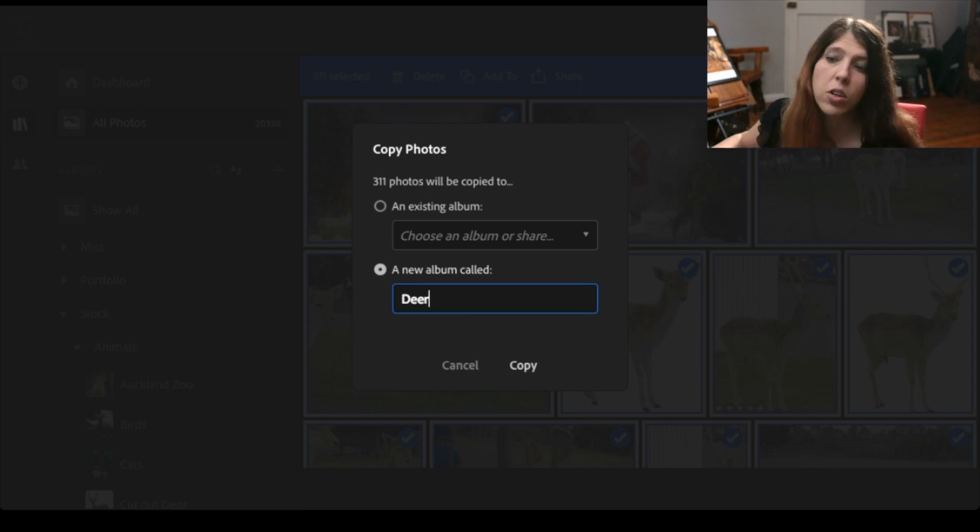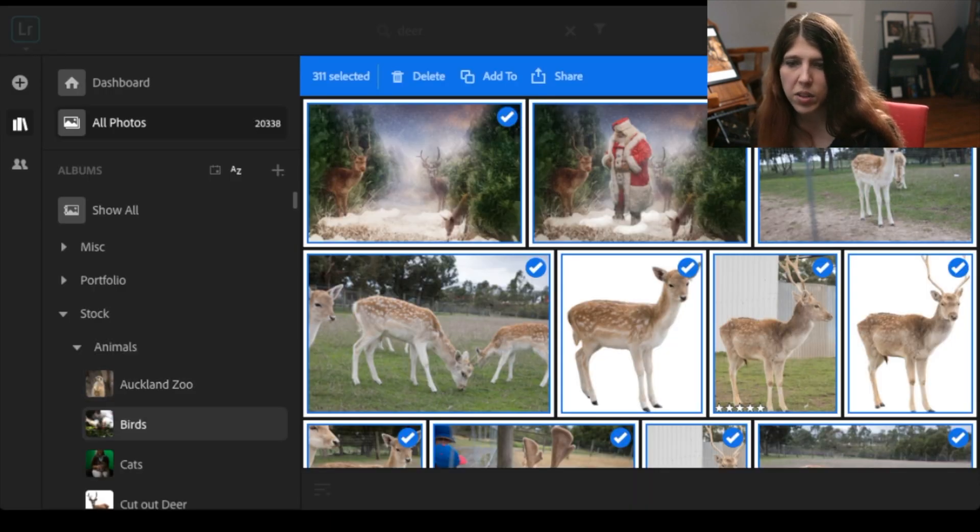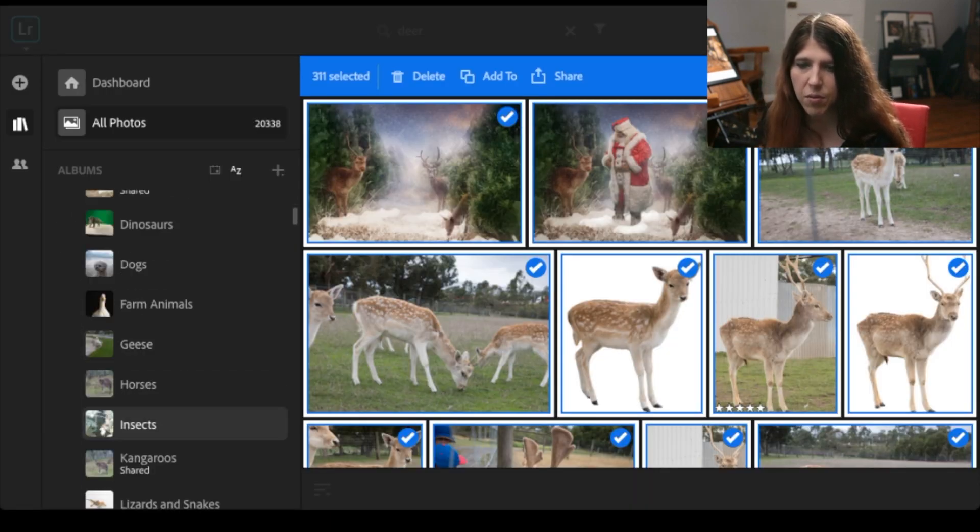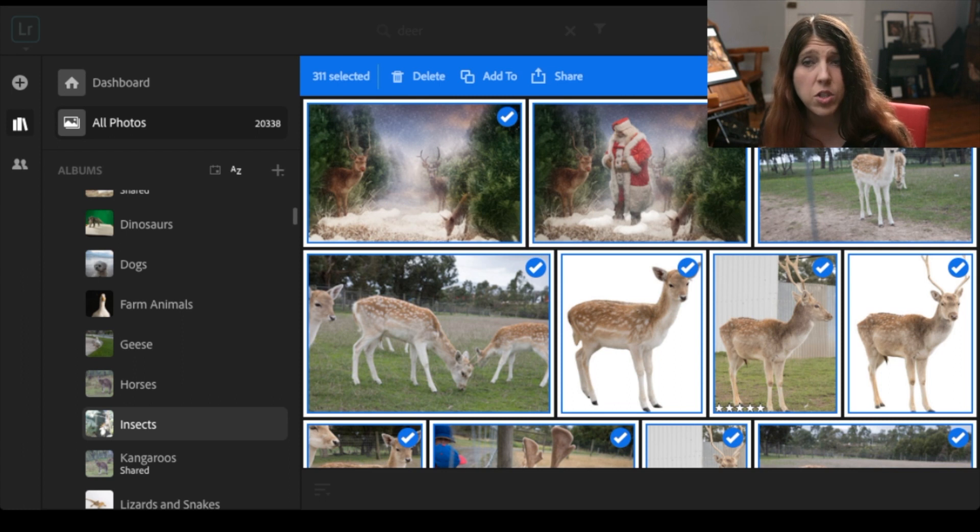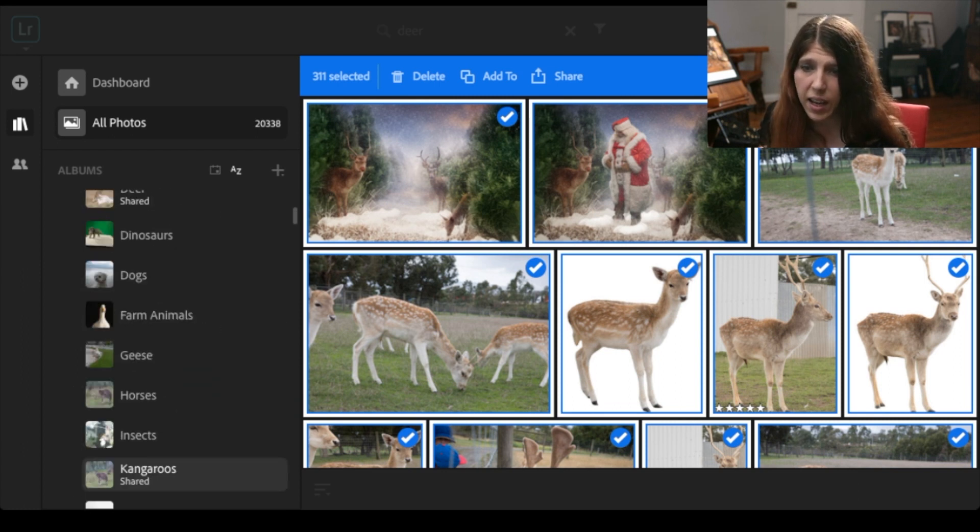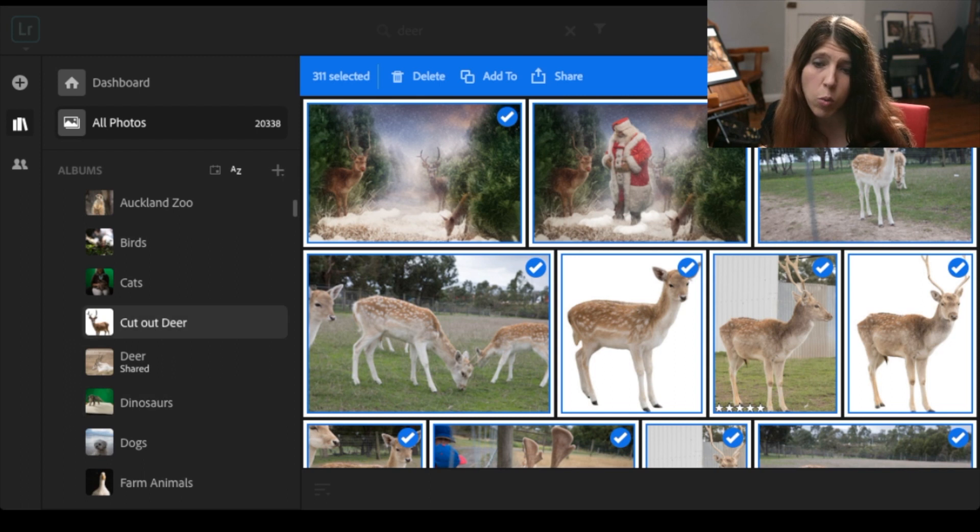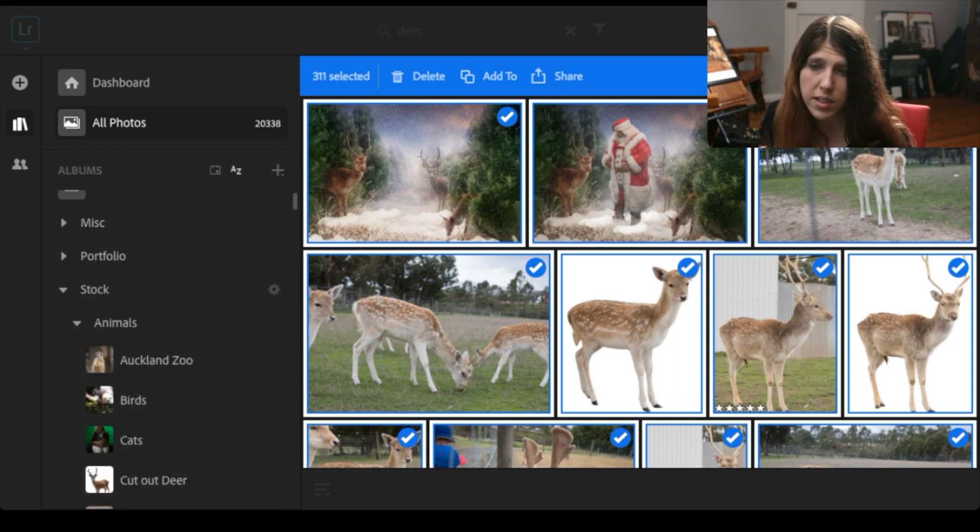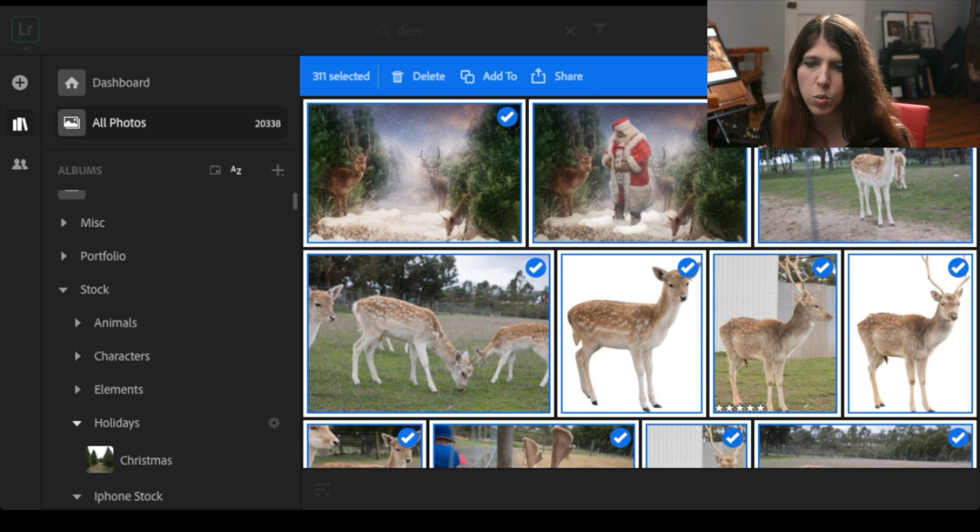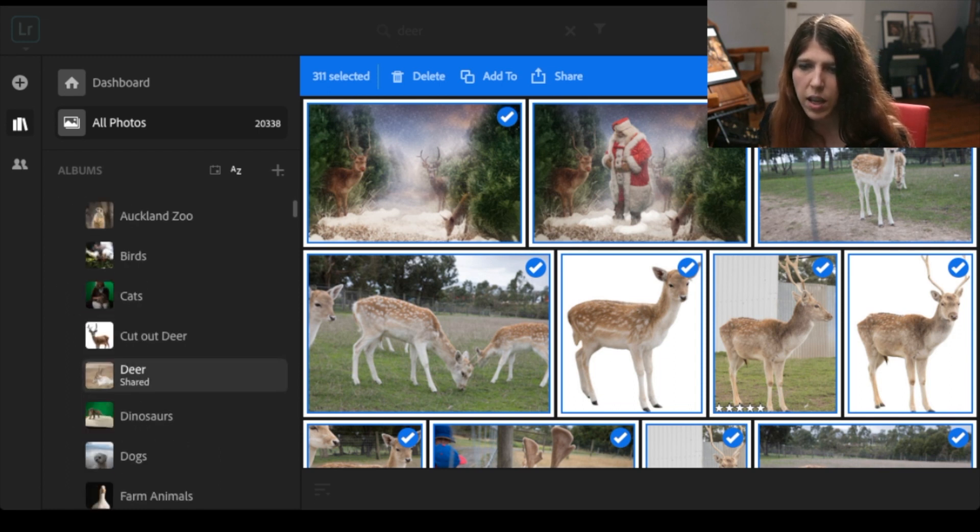Now I can add them either to an existing album or create a new album called Deer. Now I've already got an album there so I'm not going to do that right now but what that does is then it moves everything that I've just searched for into a deer album and I can put that wherever I want. So I've got this structured so that I can still find things without doing a search. So animals and then deer.